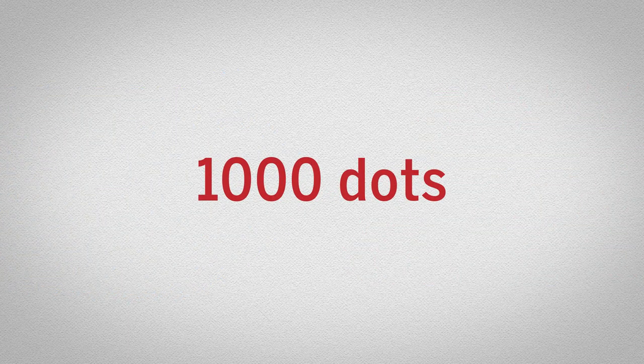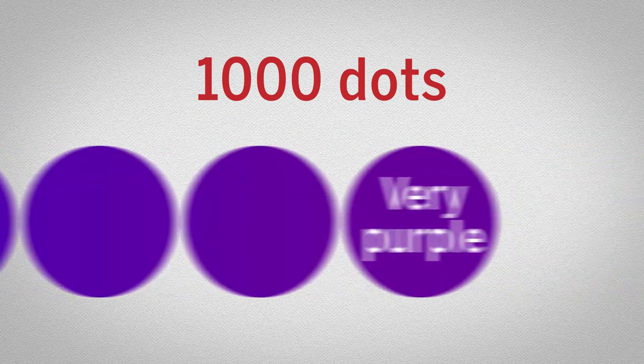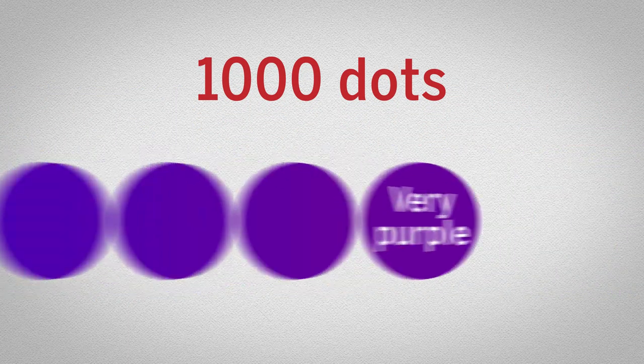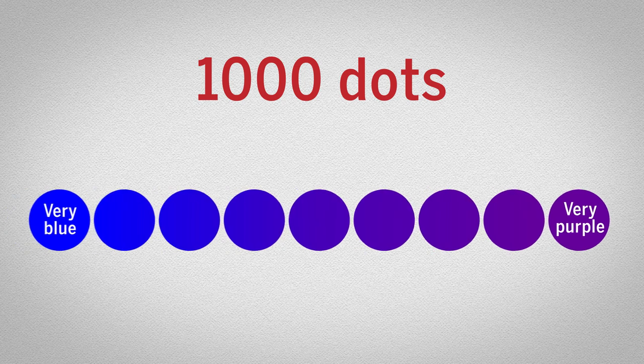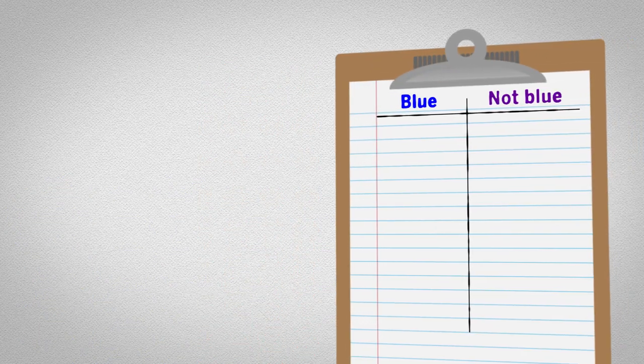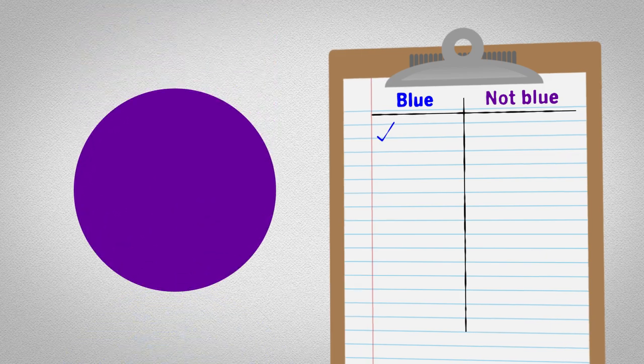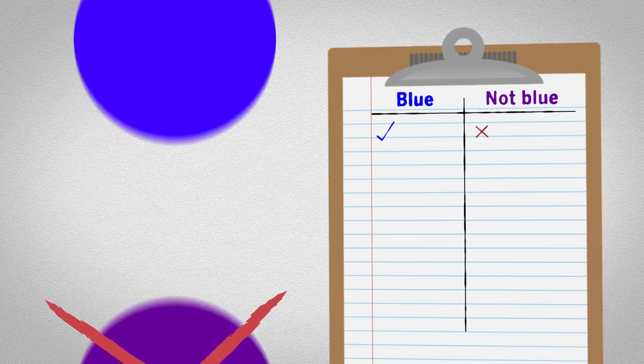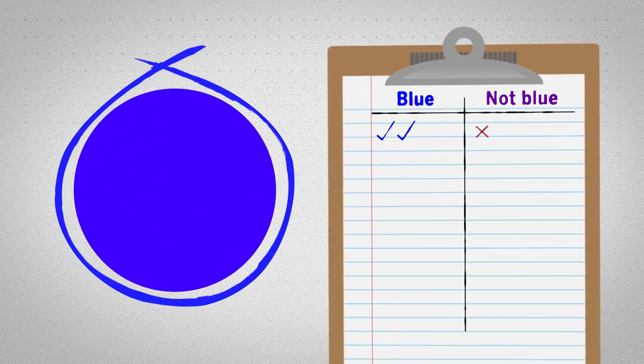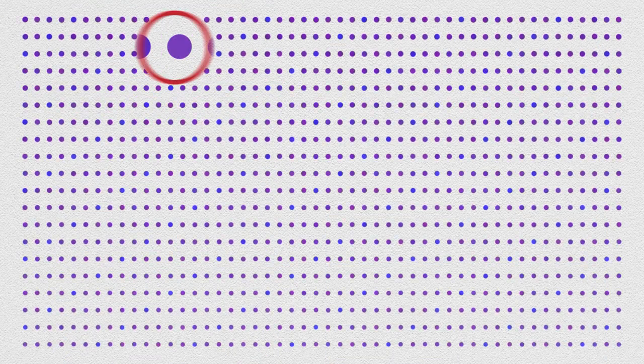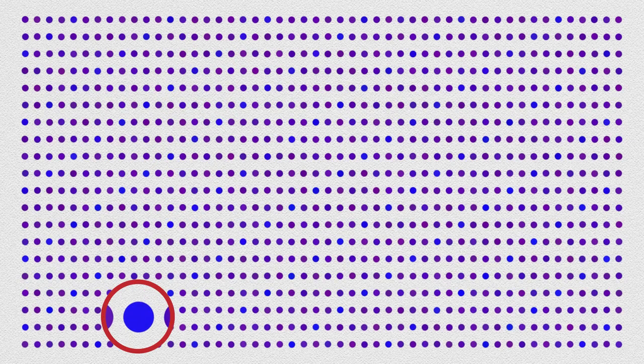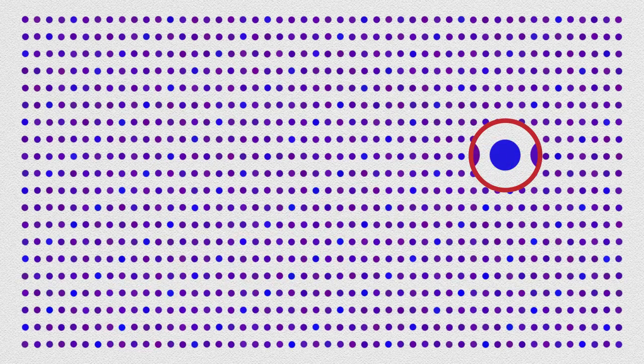To make the find, researchers showed non-colorblind participants a series of a thousand dots, ranging from very blue to very purple, and asked them to judge whether each dot was blue. For the first 200 trials, participants saw an equal number of dots from the blue and purple parts of the spectrum. But then, the prevalence of blue dots gradually decreased to just a fraction of what it was before.